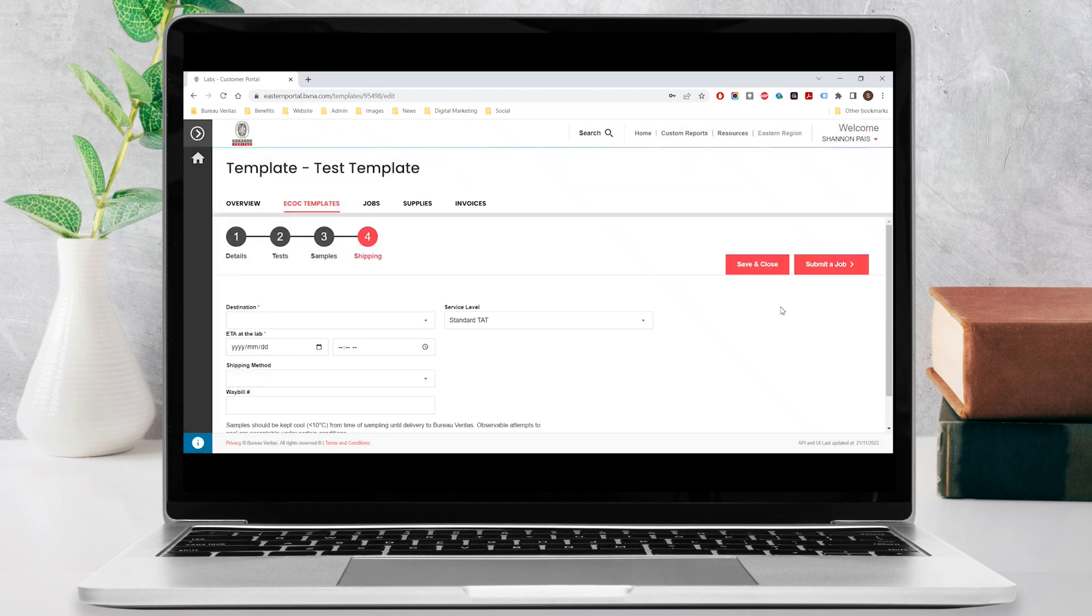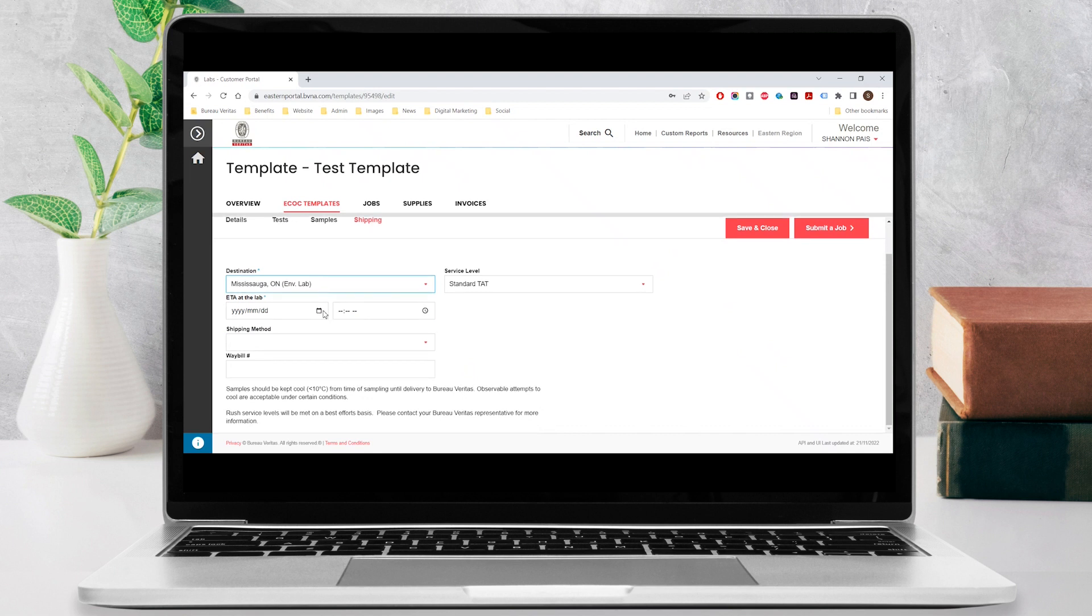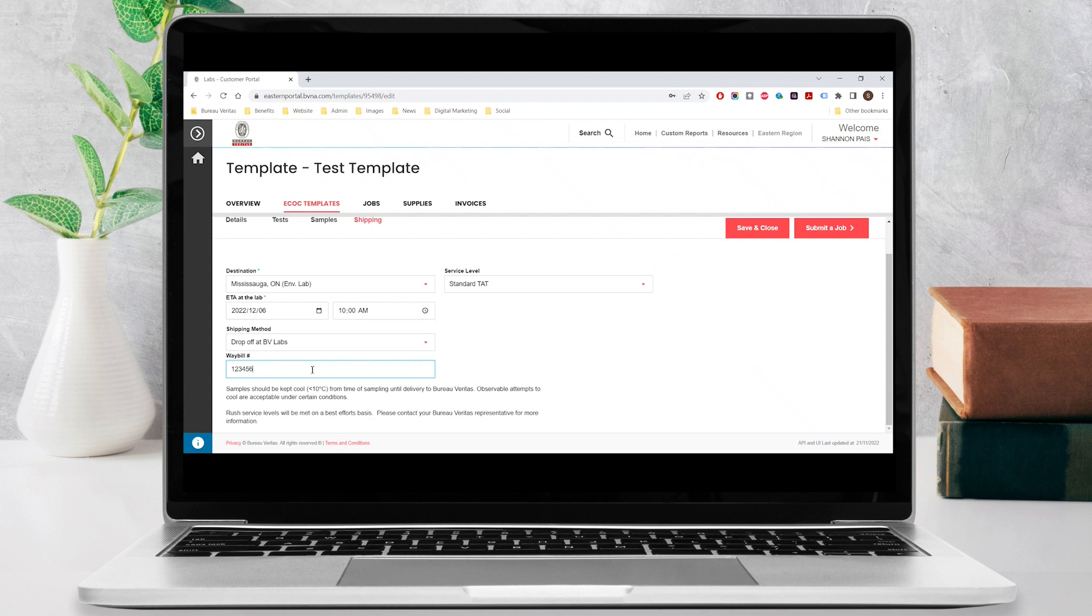In step four, add your shipping information to complete the final step of setting up your template. Select the lab to which you will be submitting your samples and the service level you require. Indicate when you expect the samples to arrive at the lab and the shipping method you will be using. If you have one, enter in your Weibo number. Then click save and close to save your template.